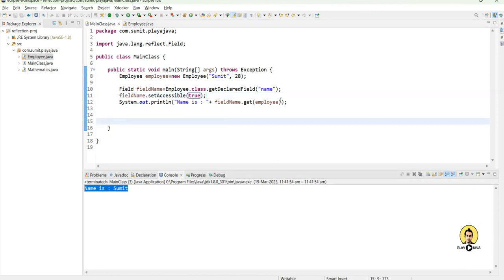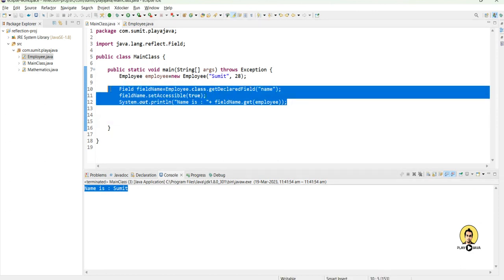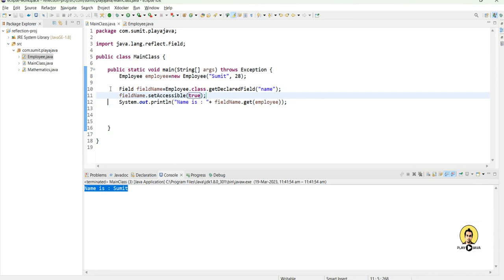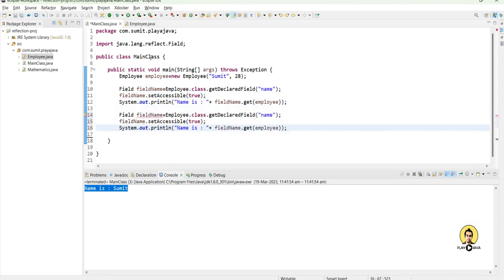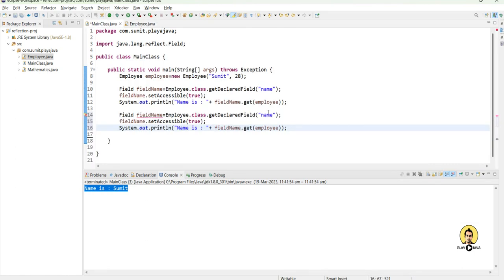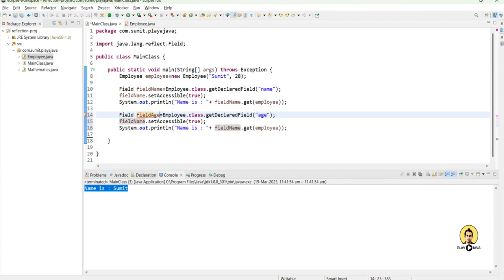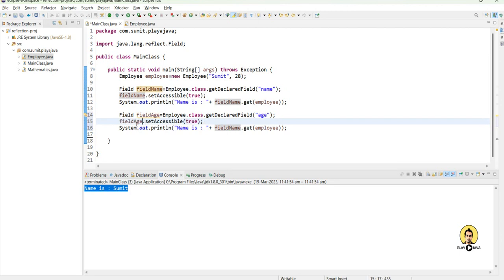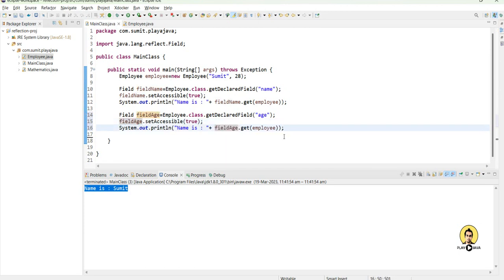Similarly we can also go for the age and simply call this age part. This is type of integer so I will provide it here as age and change the field name to field age. Call this field age through get employee and get the data of that particular age in our main class without any getters and setters.